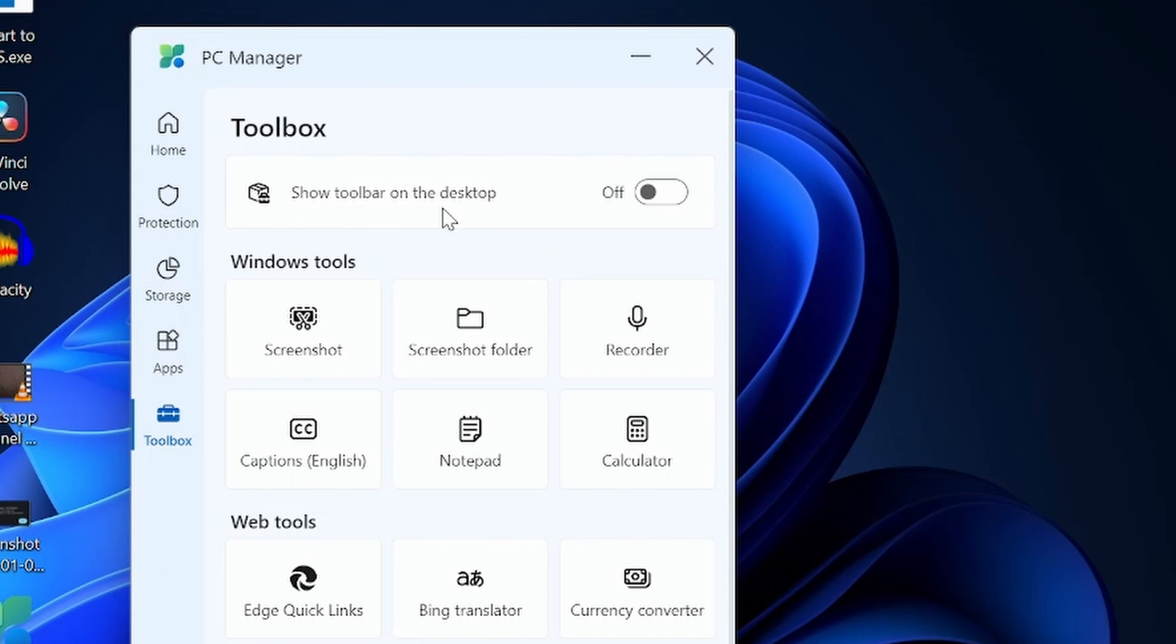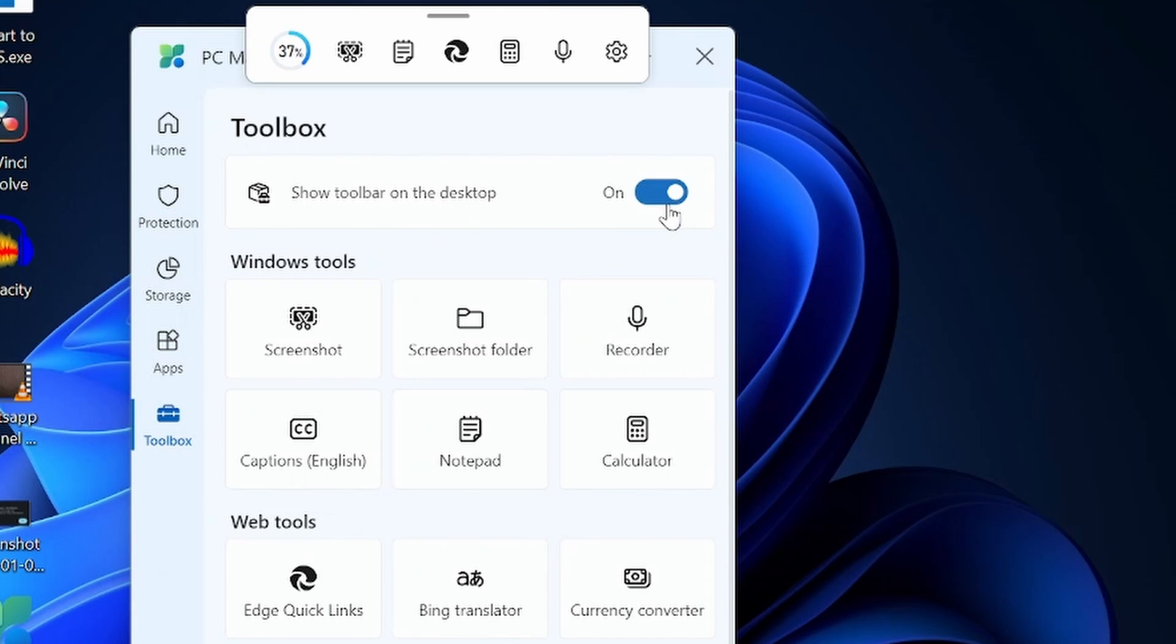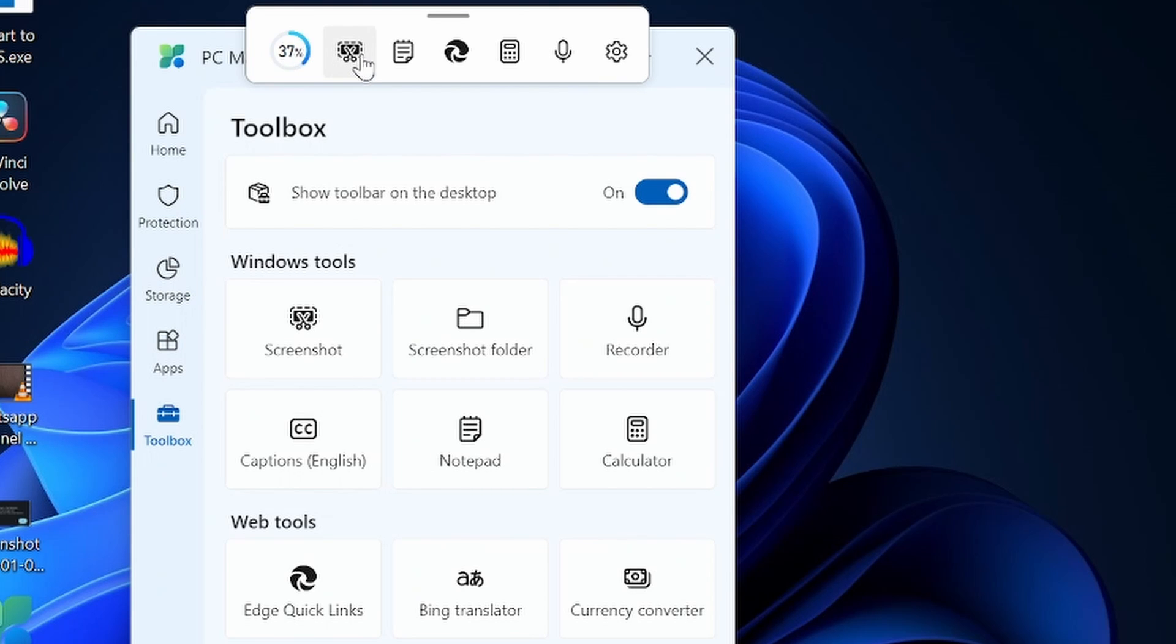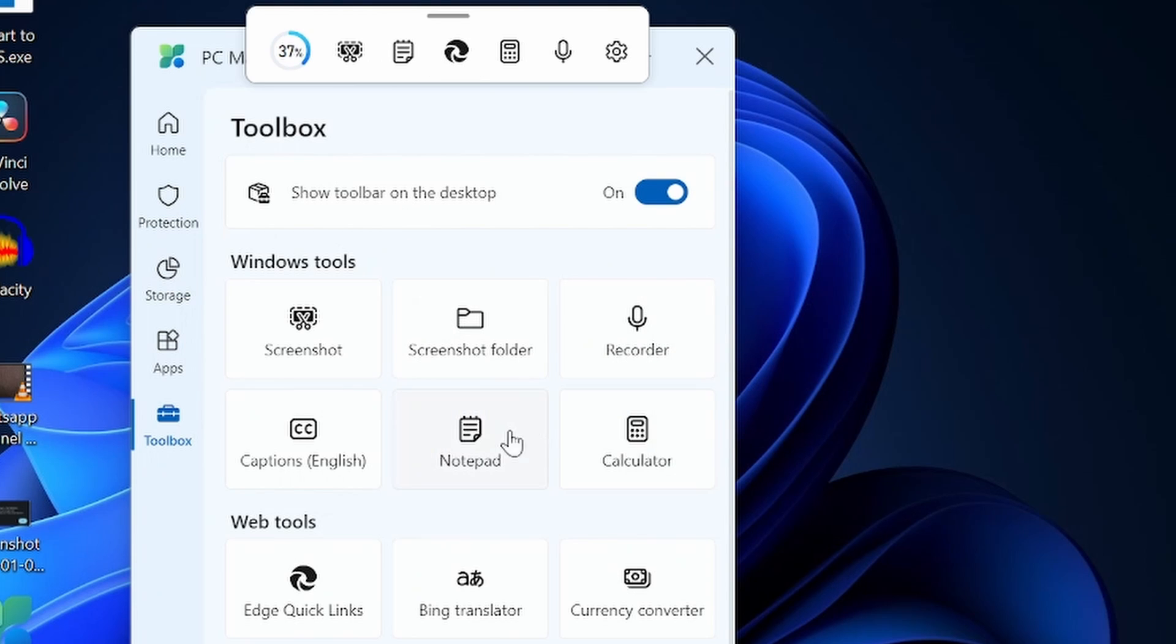Here you can show the toolbar on the desktop. You can turn it on and see the percentage of the boost here - you can boost it directly from here. You have some shortcuts like for screenshot, screenshot folder, recording, calculator. You have caption - that's another useful feature.